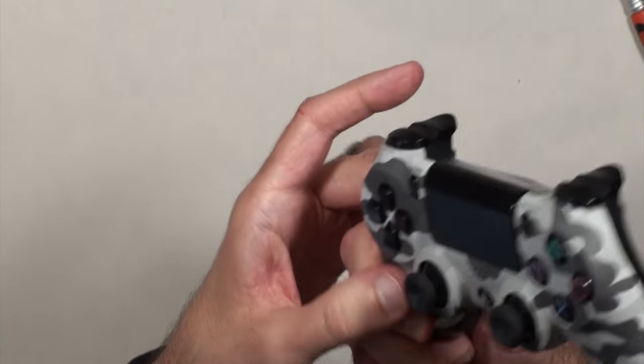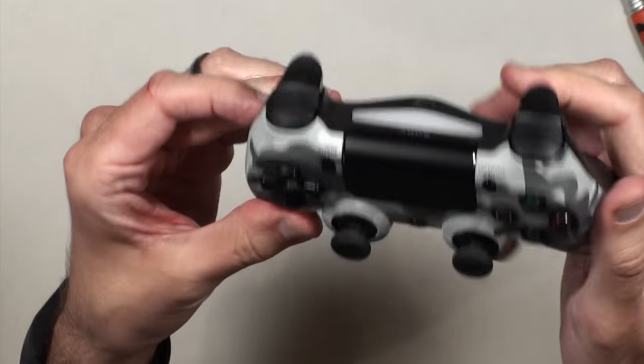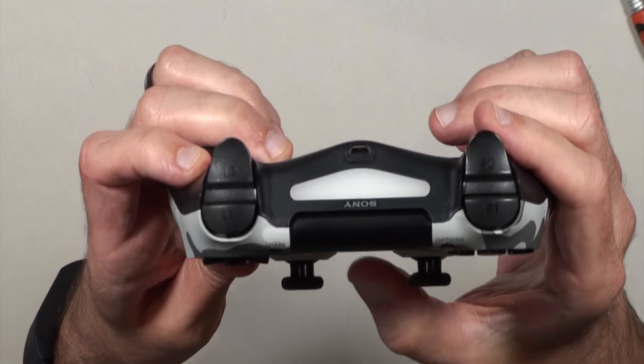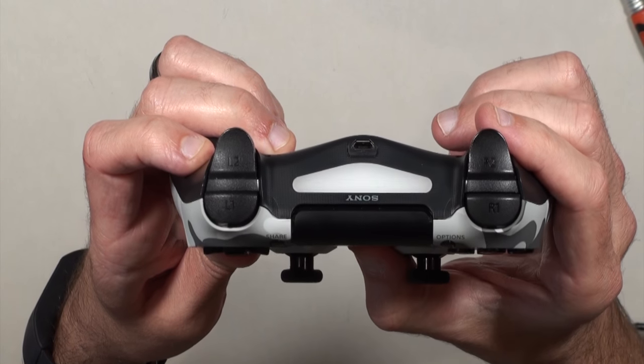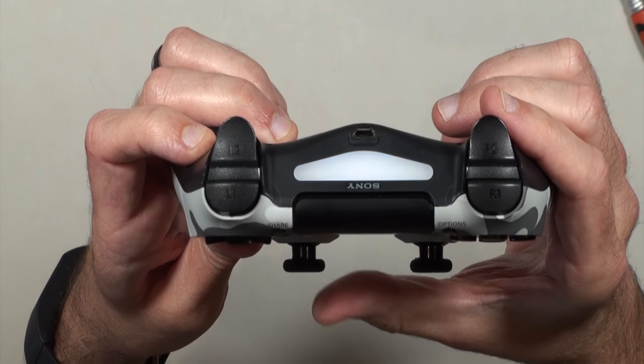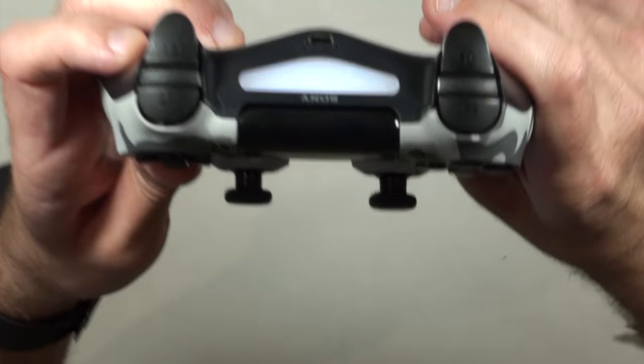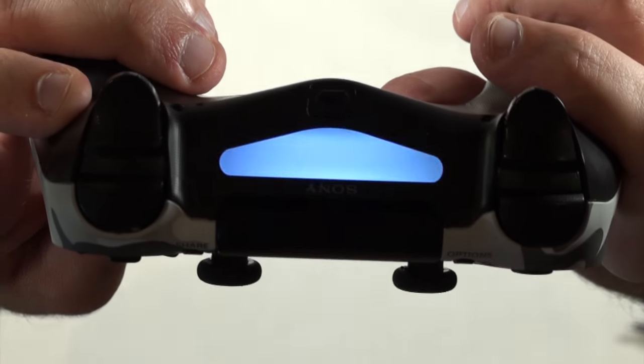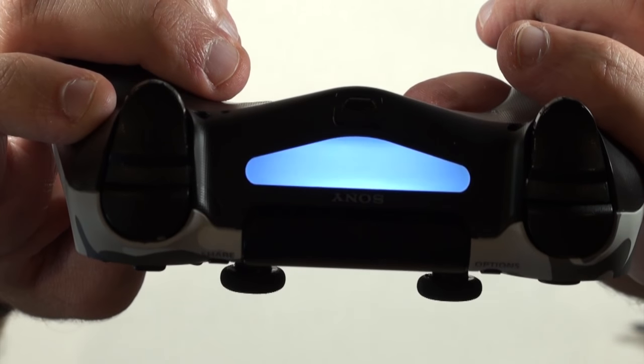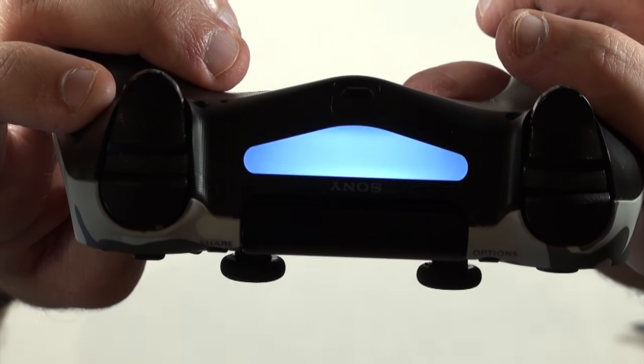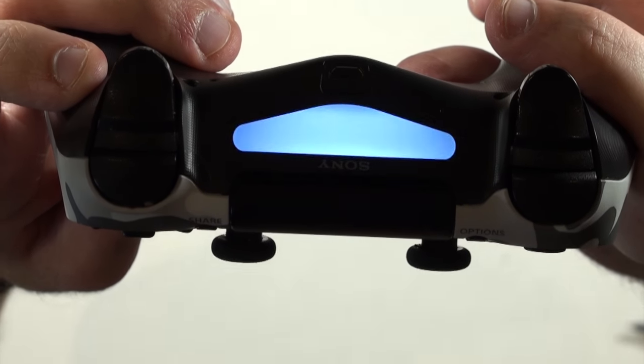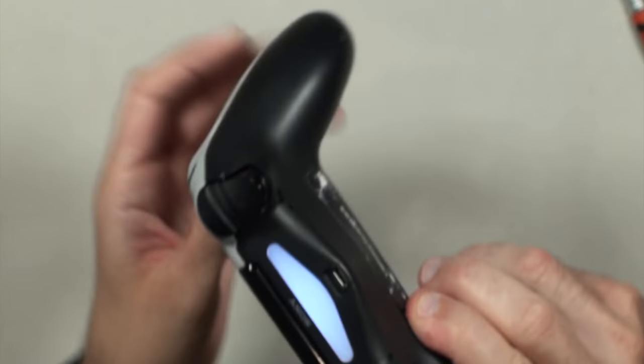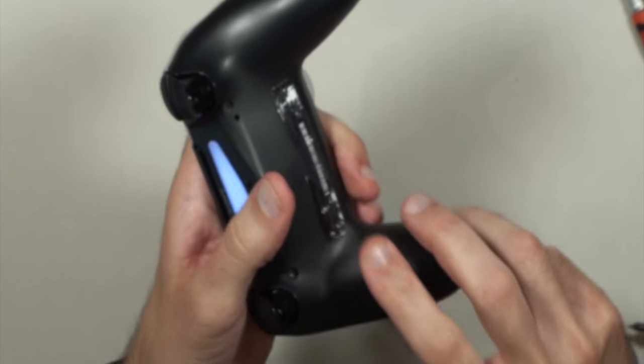All right, before we put all the other screws back in, let's test it out. There you go. As you can see it's blinking. So we're going to go ahead and put the screws back in.